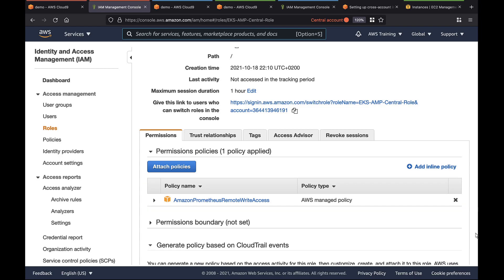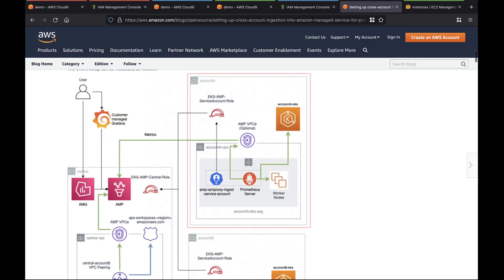Let's review the architecture of this setup. Notice that the EKS cluster will use the service account, which is connected to the role we created.